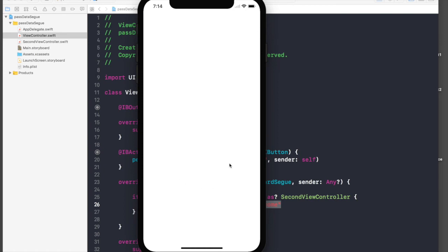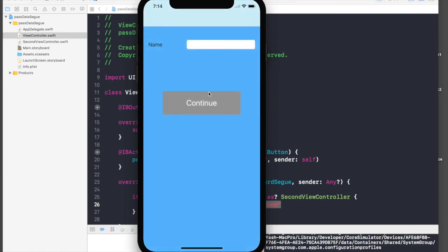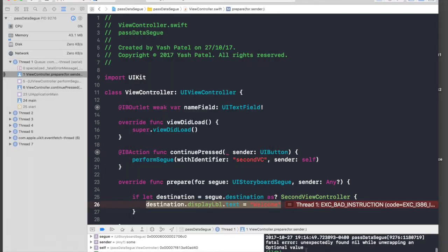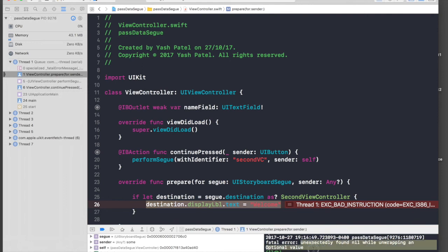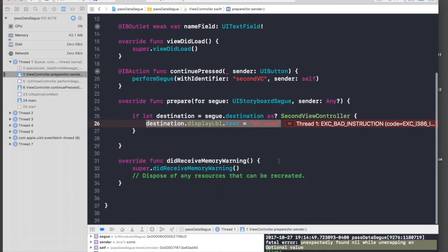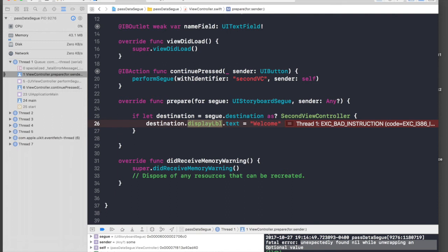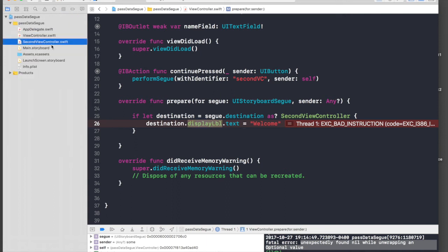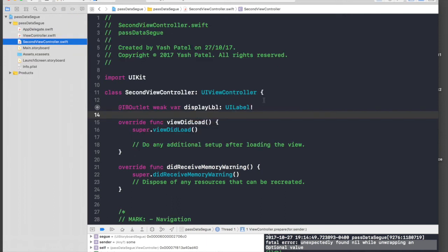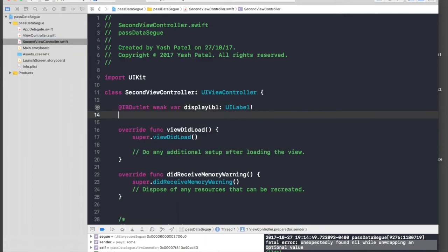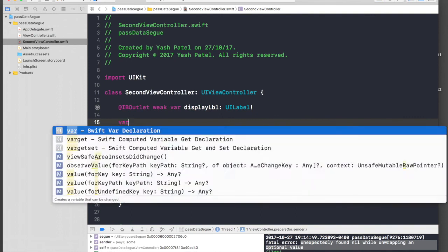So the application has started. When I hit Continue there is a fatal error which says unexpectedly found nil while unwrapping an optional value. So basically what happens is displayLabel does not exist yet. When we perform segue the view controller loads, so it's not there yet. So we need to create a variable in our second view controller.